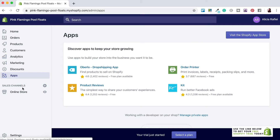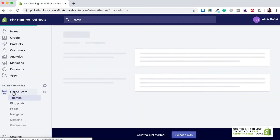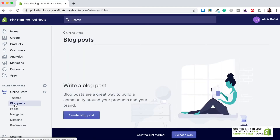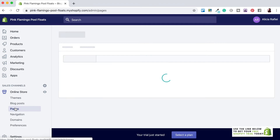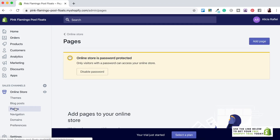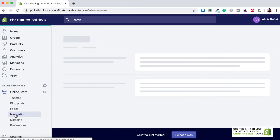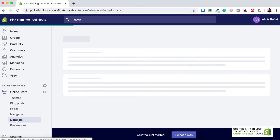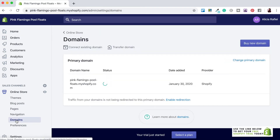Now we have the Sales Channels tab. If you click on Online Store it opens up a new set of menus. The first is Themes, where you'll select, upload and edit your theme. Then there's Blog Posts, where you can access and add a blog to your store. Then Pages, where you can add, edit and delete pages. Navigation is where you make changes to your main and footer menus. Below that is Domains.